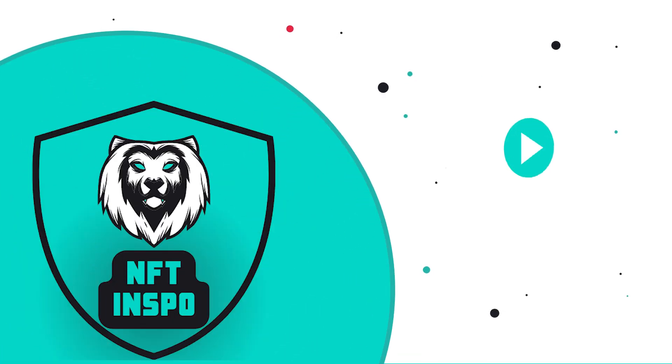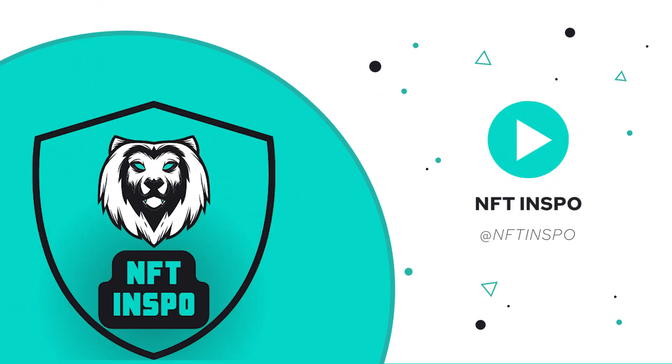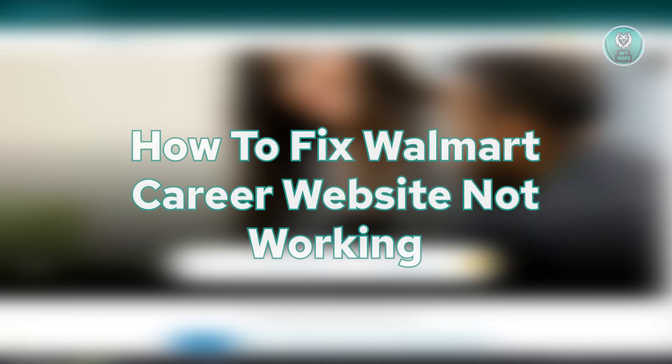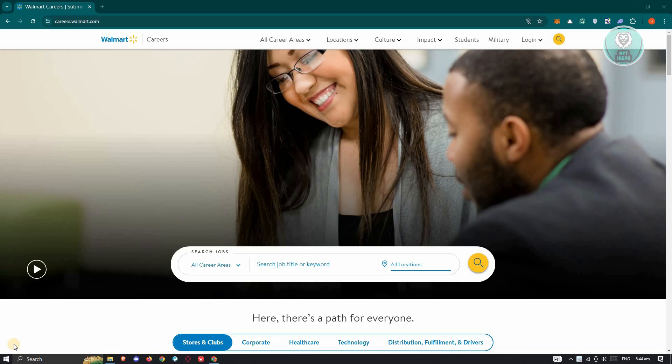Hey guys, welcome back to NFT Inspo. For today's video, we are going to show you how to fix Walmart career website not working. So if you're interested, let's start a tutorial.